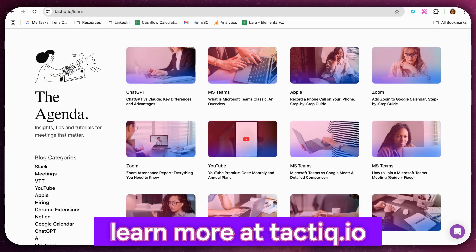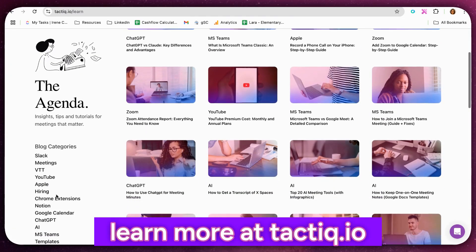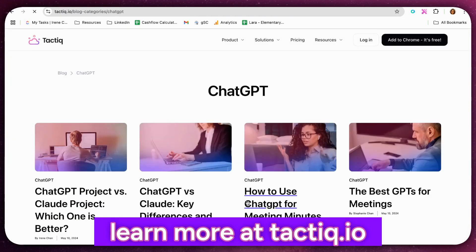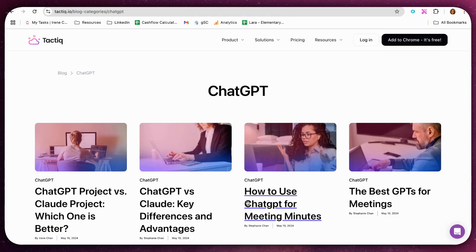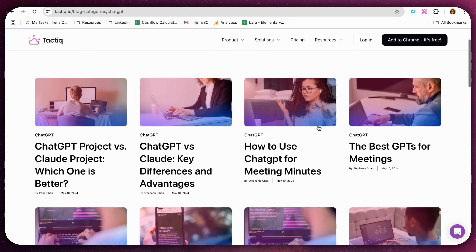Learn more about ChatGPT tips and tricks on the Tactic blog or subscribe to get the latest feature updates about ChatGPT.